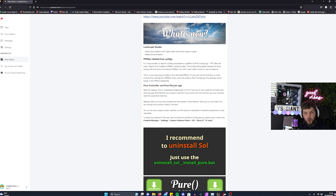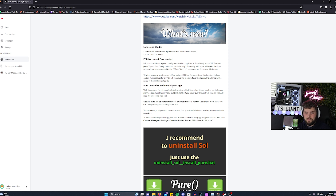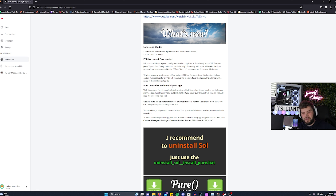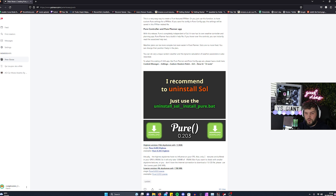The new updates are: landscape shader, PP filler, related pure configs, pure controller, and pure planner app. This is interesting because you no longer need SOL Weather Planner — you now use Peter's Pure Planner instead.